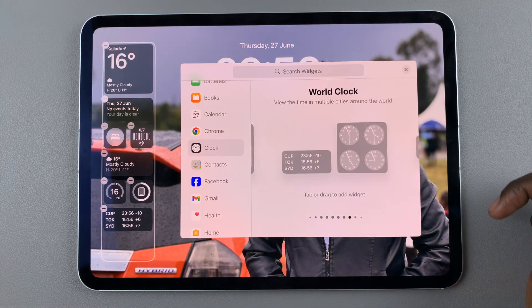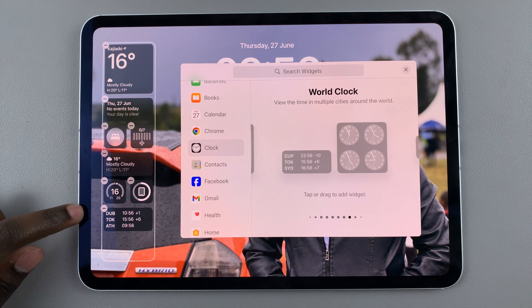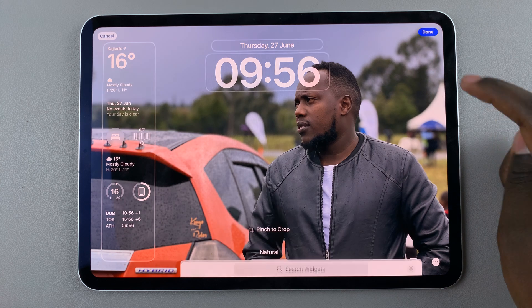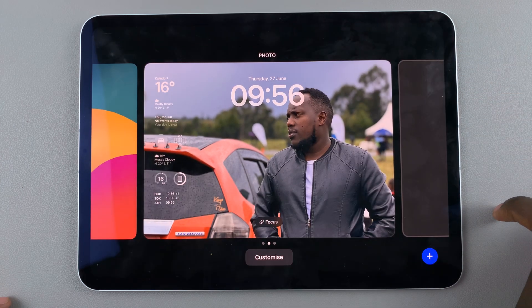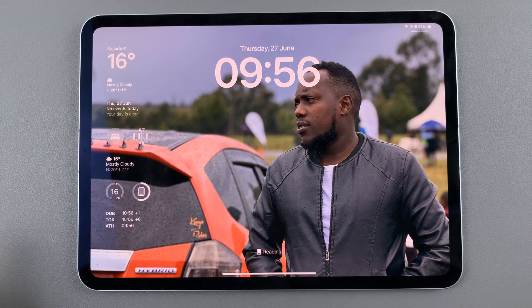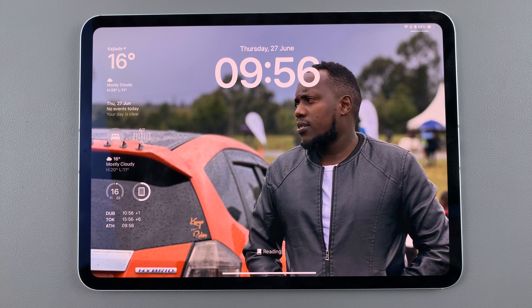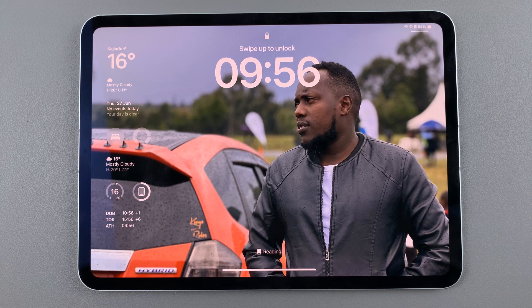Once you've selected your options, tap on an empty space and you should see the widget changing to accommodate your needs. When you're happy, simply tap Done to save and apply the changes. Now when you open your lock screen you should see your World Clock widget right there. Thank you for watching — if you have any questions or comments, leave them down below and we'll get back to you.